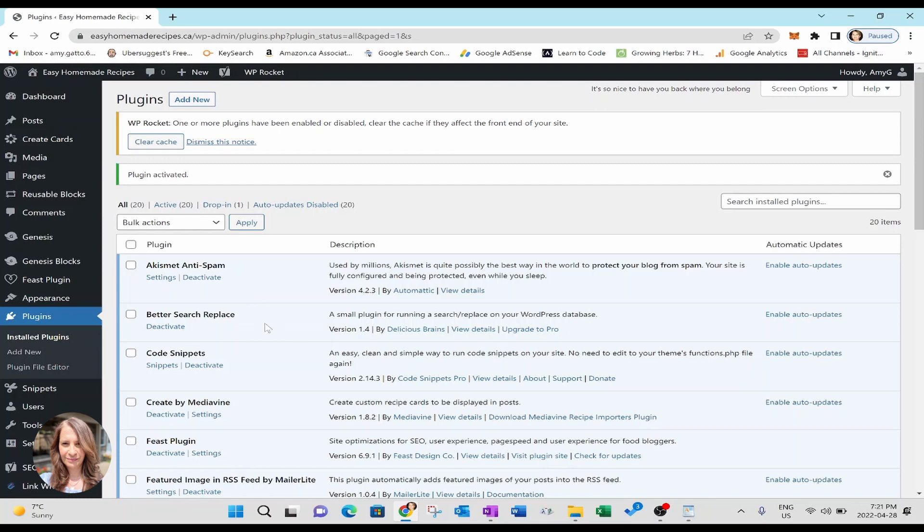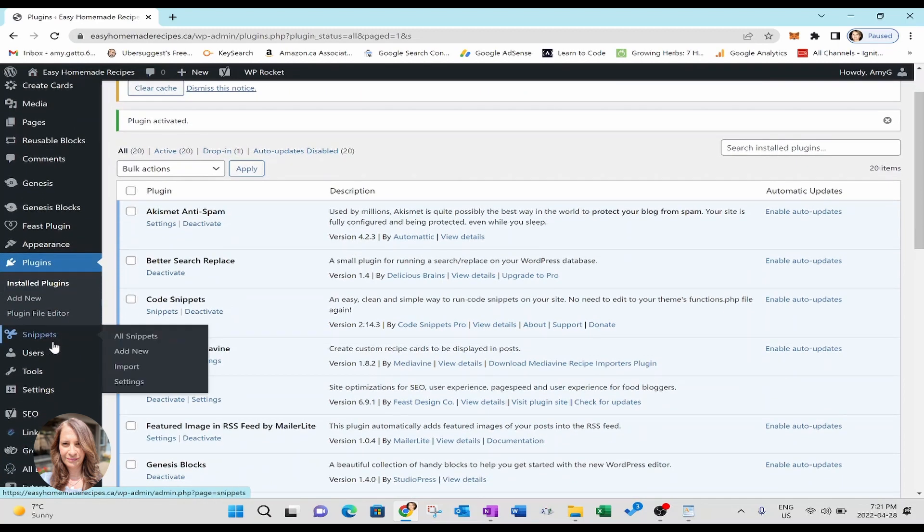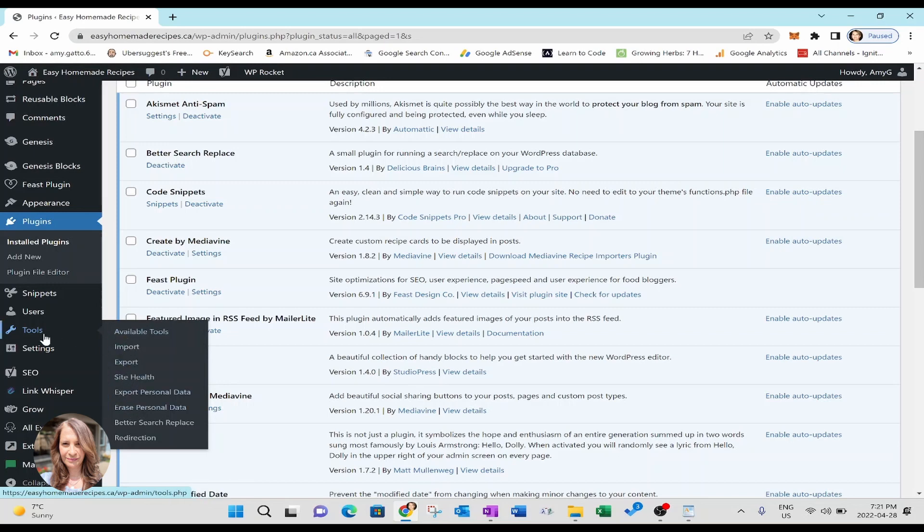Now before we go any further, I should say that before you make any major changes like this to your WordPress website, you should probably do a backup. In case anything goes wrong, you can always go back to the backup and restore that backup. All right. So we're now going to take a look and see where the better search and replace is and it's located under tools and here it is better search and replace. We're just going to click on that.